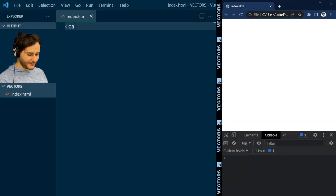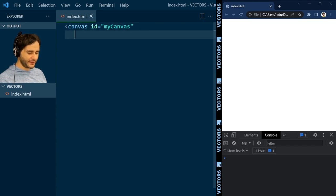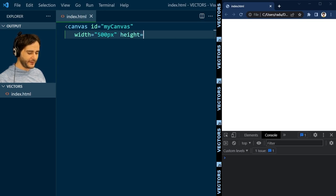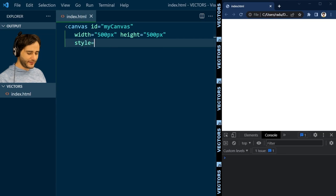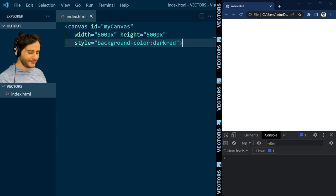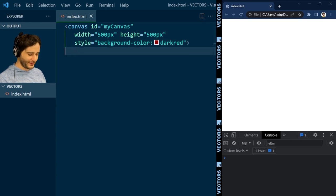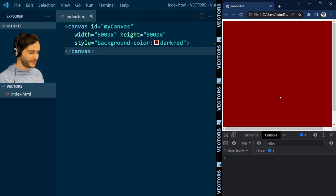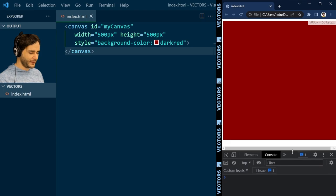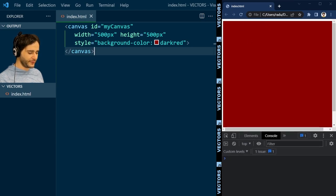Let's begin with basic HTML. I'm doing the bare minimum here because this is not going to be a real application — it's just us studying math. So let's define the canvas 500 by 500 pixels and give it a background color. Let's make it dark red. I'm going to close the canvas element.